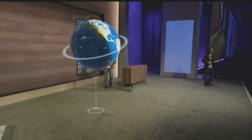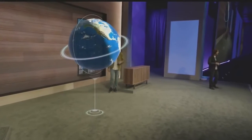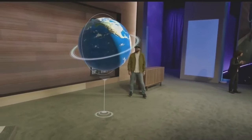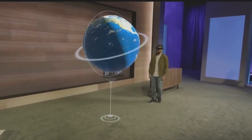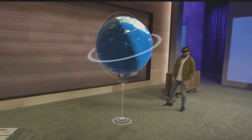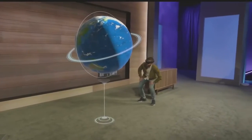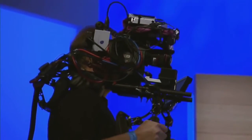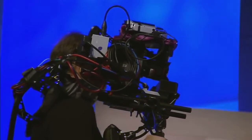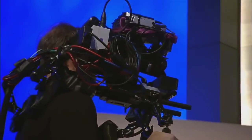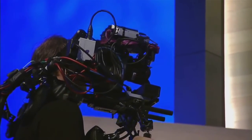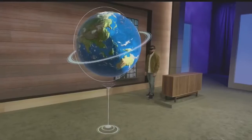Before we start, let me explain the setup a little bit. Darren is wearing a HoloLens, and he sees this globe we showed you in January right in his world. We also have this custom camera rig over here so that you can see the holograms up on these screens as if the camera is wearing a HoloLens.